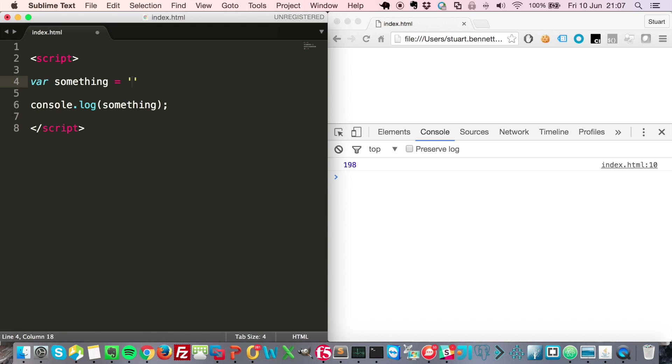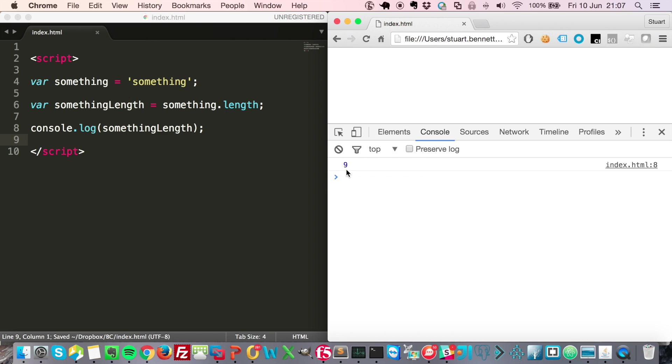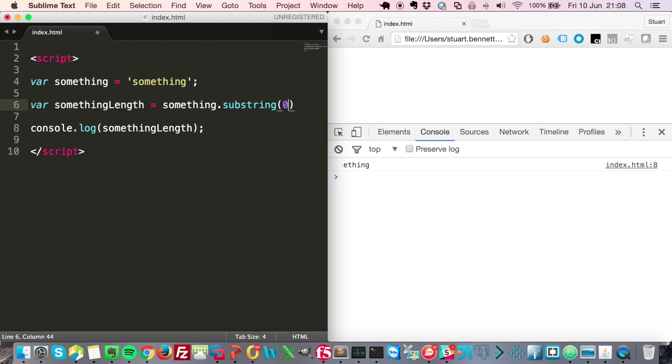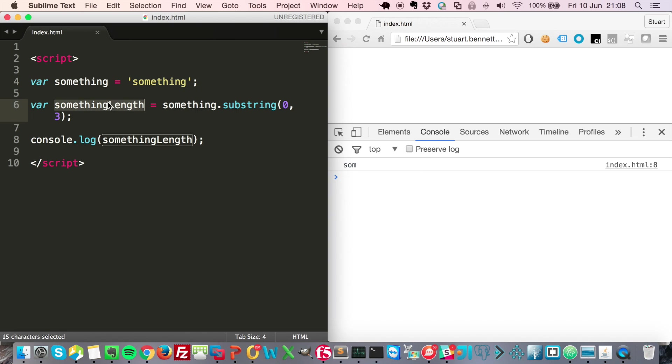If you have a string, you can find out its length. So you see here it's calculated there's nine characters. You can also grab a portion of the string by using the substring function, and you can say I want to grab from position zero, which is the start, through to position three: som. And that's the contents of this variable here.